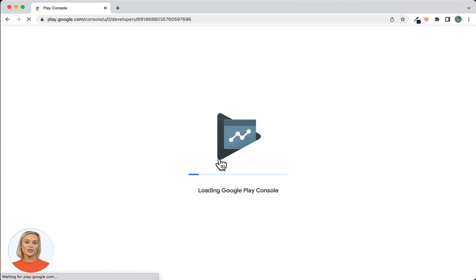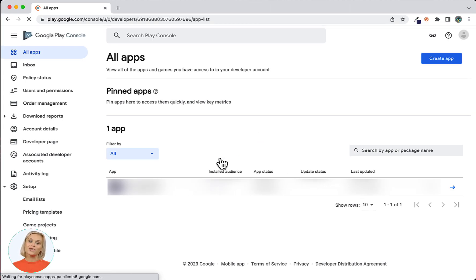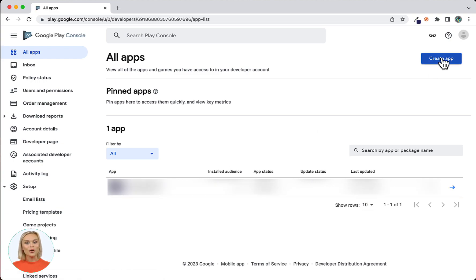After you are logged in, you'll find yourself on the All Apps page. This is the landing page of the Google Play Developer Console which provides you with an overview of all apps that have been created or published on your developer account. Use the Create App button in the bottom left or top right corner of the screen to create a new app. If this is your first app the button will be at the bottom left. For our account, the button is at the top right because we have other apps published already.